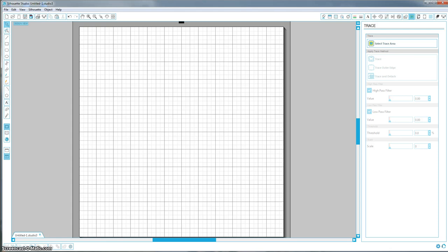This is a question I get a lot - how do you trace it? How do you detach it? So I'm going to show you guys not only how to do it, but what each of these filters are actually for.